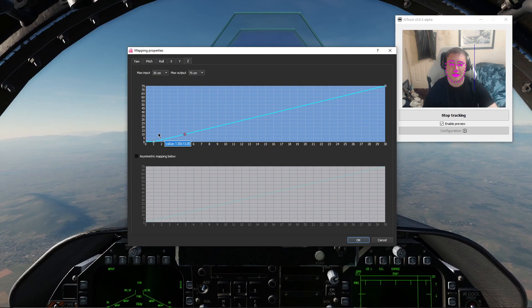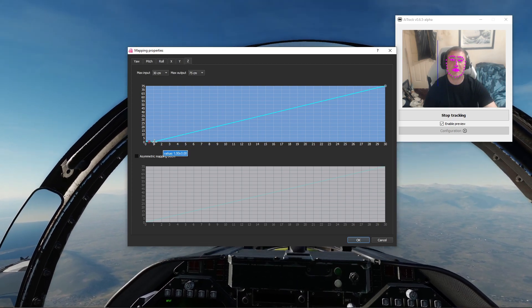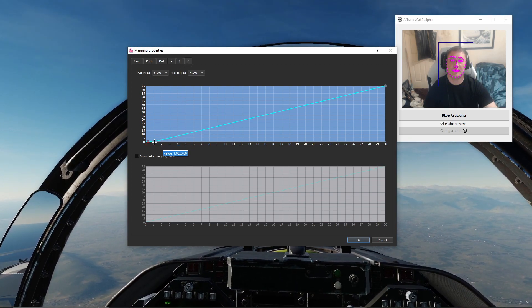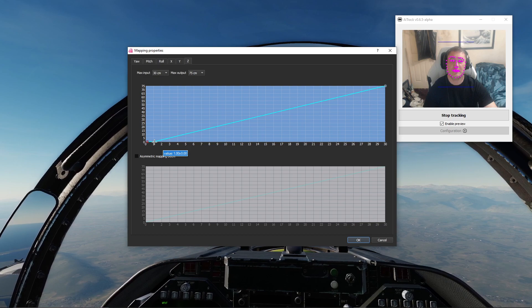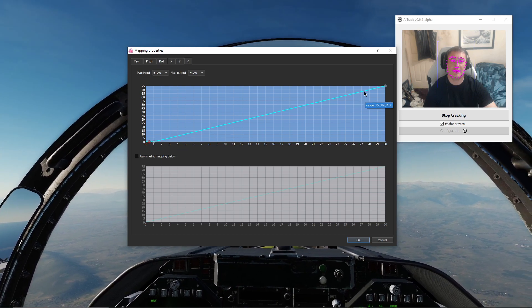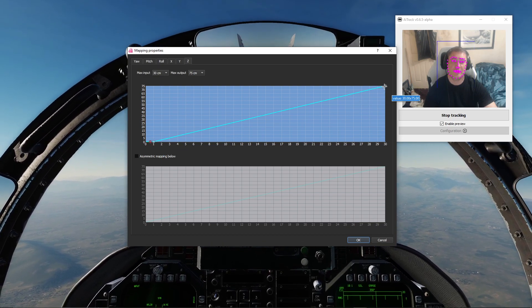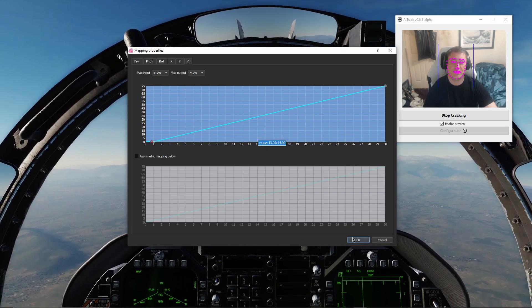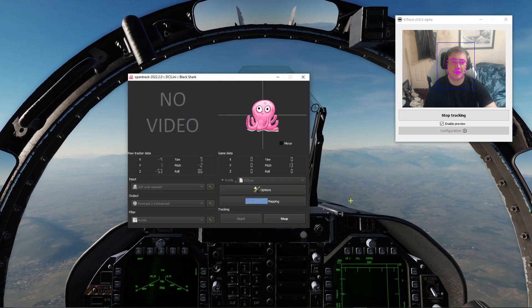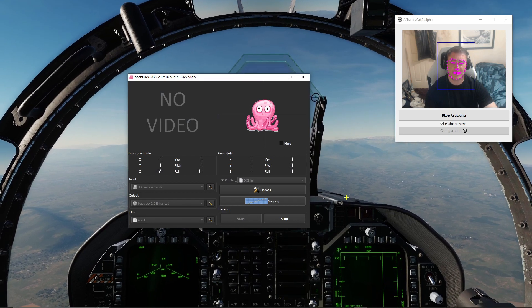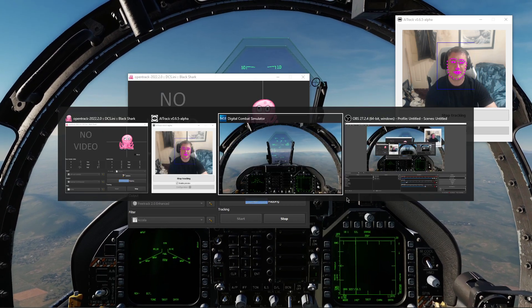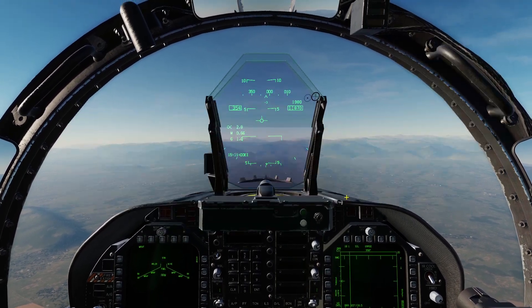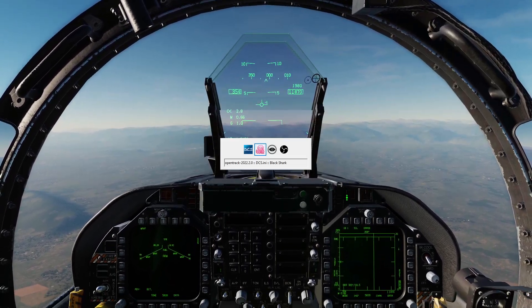Roll, X and Y - we don't use those, they're disabled. Z is for zoom - we've got a dead zone at one and we end right at the top. We'll click okay and head into DCS.